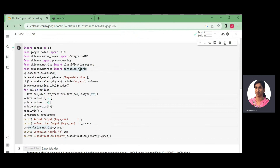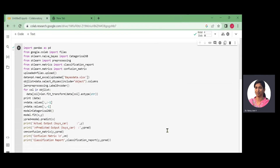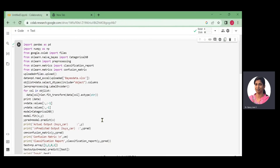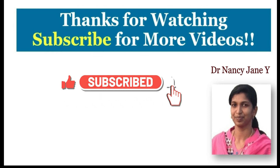To summarize the coding: first we designed the prediction system by importing the pandas library to read the Excel sheet, then imported the sklearn CategoricalNB model and preprocessing for label encoding. We converted all string-valued attributes to numerical values using label encoding, constructed the CategoricalNB model, and used it to predict new test cases. This is our Naive Bayes classification simple example. If you like this video, please share it with your friends. Thanks for watching — subscribe for more videos.